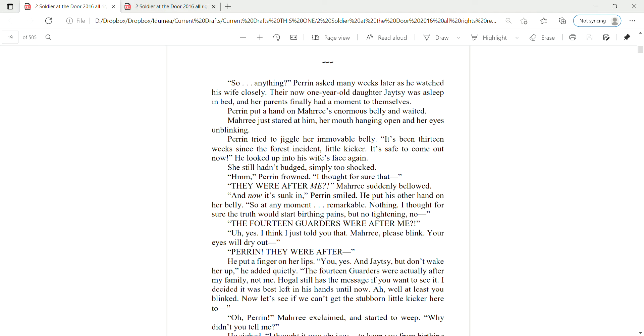And now it sunk in, Perrin smiled. He put his other hand on her belly. So, at any moment. Remarkable. Nothing. I thought for sure the truth would start birthing pains, but no tightening, no. The 14 garters were after me?